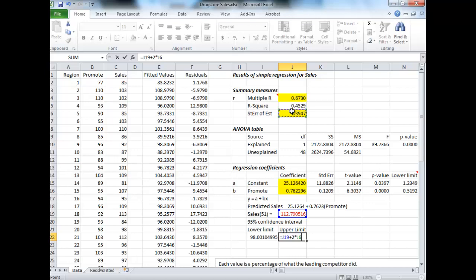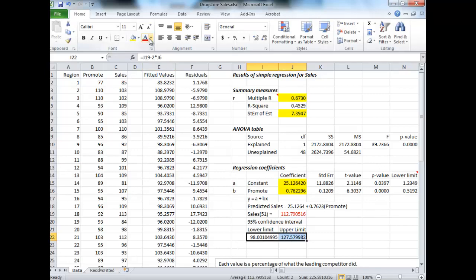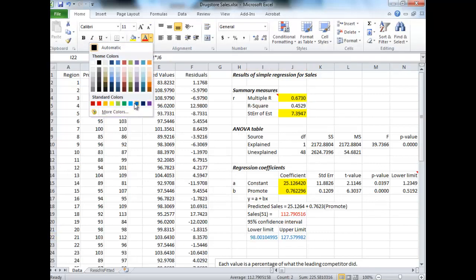And you take your prediction and you add two times the standard error. Now why are we using two? That's related to that 95% and that's actually related to a Z score. It states that 95% of your data is within two standard deviations, or in this case two standard errors. So there are our limits for our 95% confidence interval.